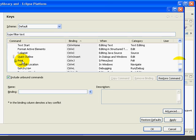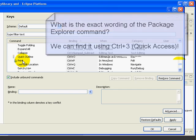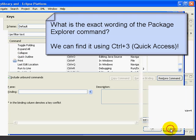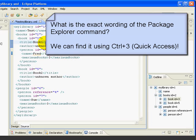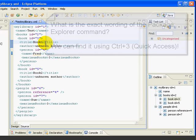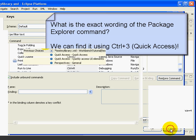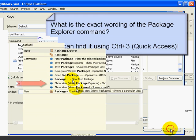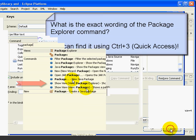First, we need to find the command for showing the Package Explorer view. Now, is it Show Package Explorer or Open View Package Explorer, or what? Let's try using the Quick Access Ctrl-3 command. So, we'll cancel here. We'll press Ctrl-3, and just type the word Package, and we can see it's Show View Package Explorer.